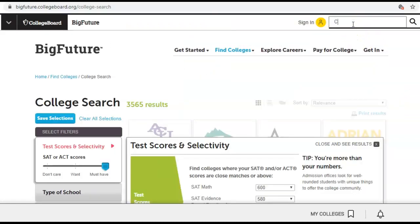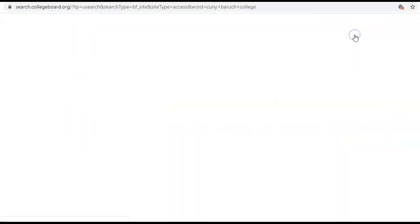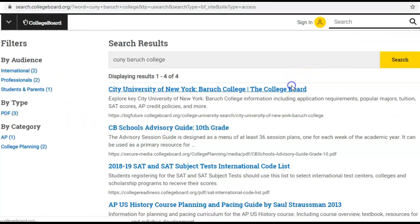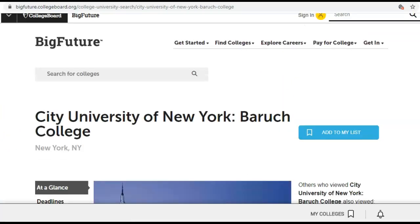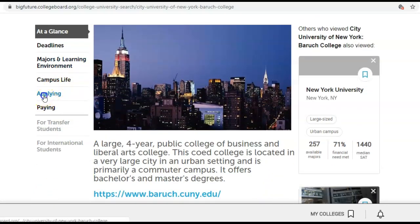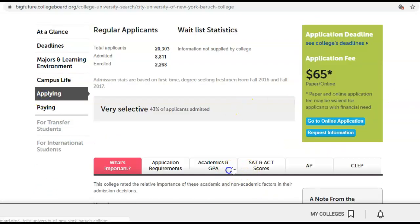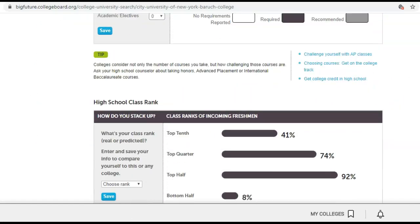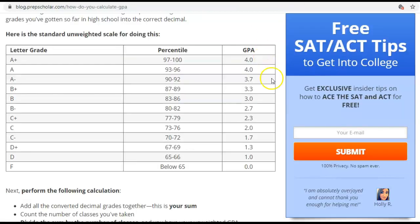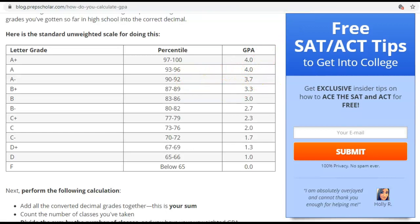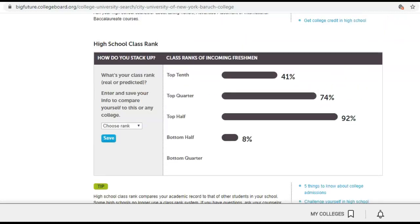Let's put in another school — Baruch. So you're interested in Baruch; it matches your requirements in terms of major, location, and size. What's the GPA? Most students that go here have around a 3.5. If you look at our scale, those are mostly high 80s and 90s students.